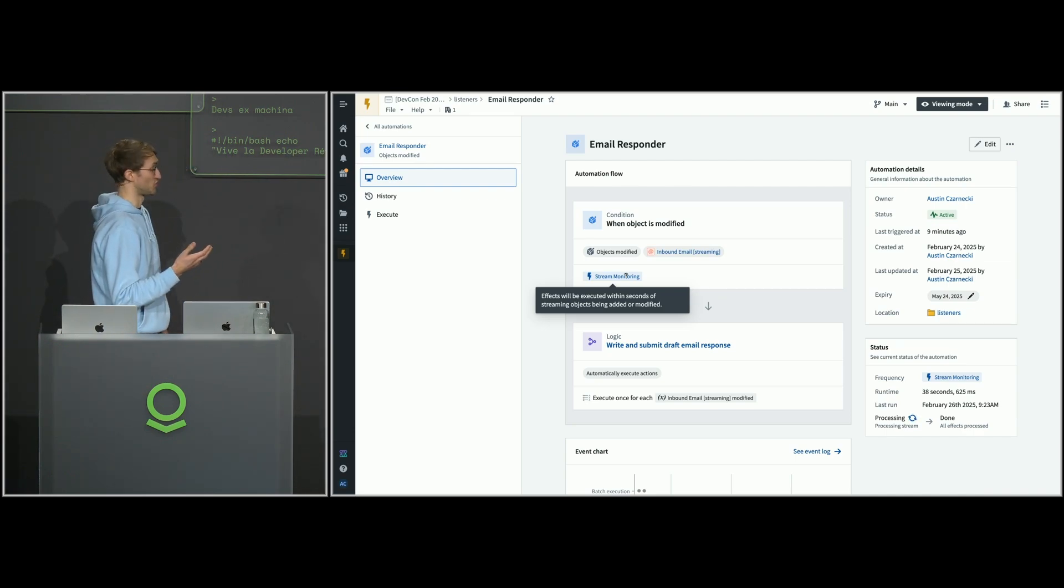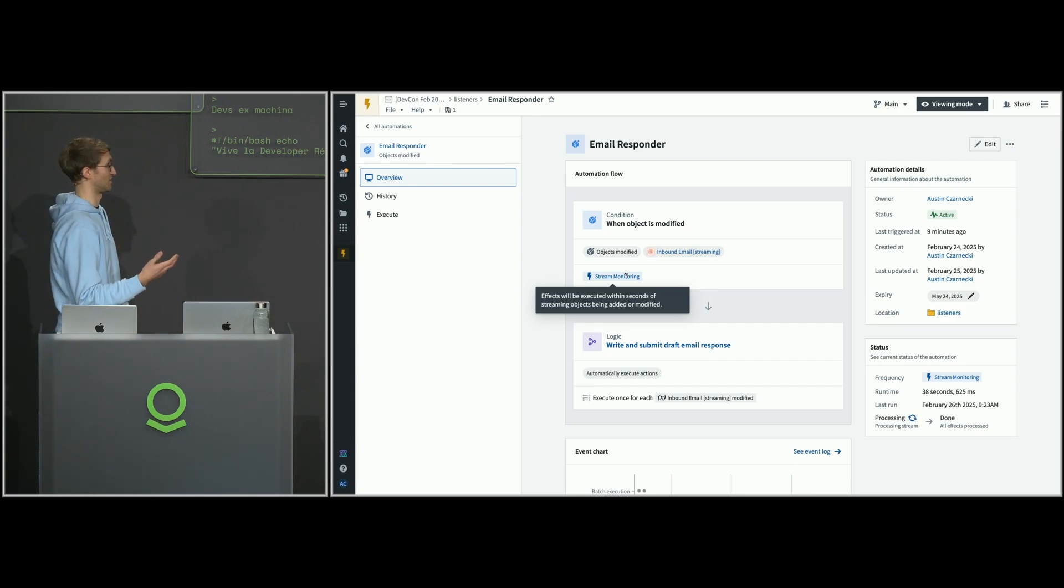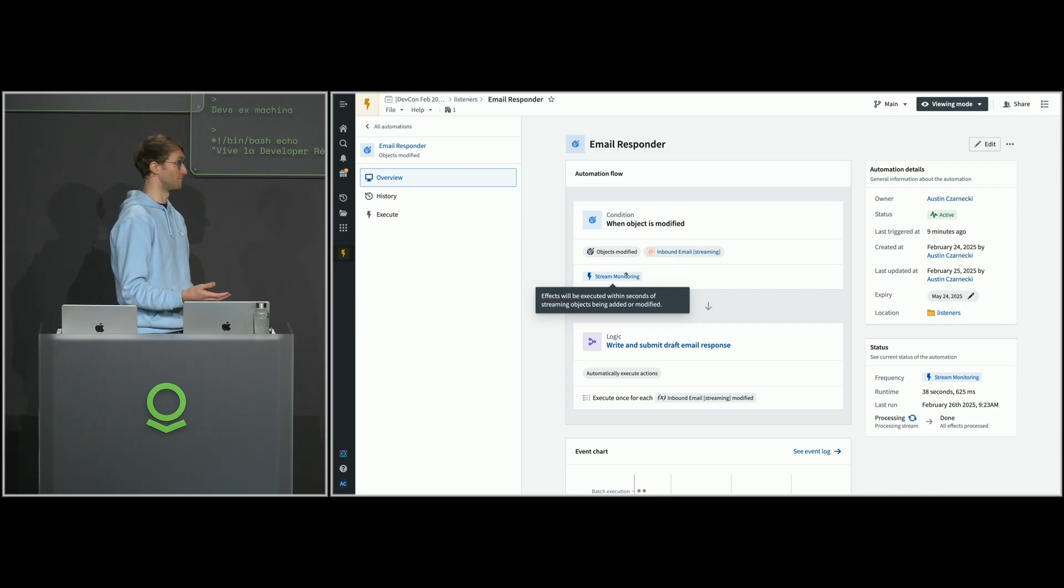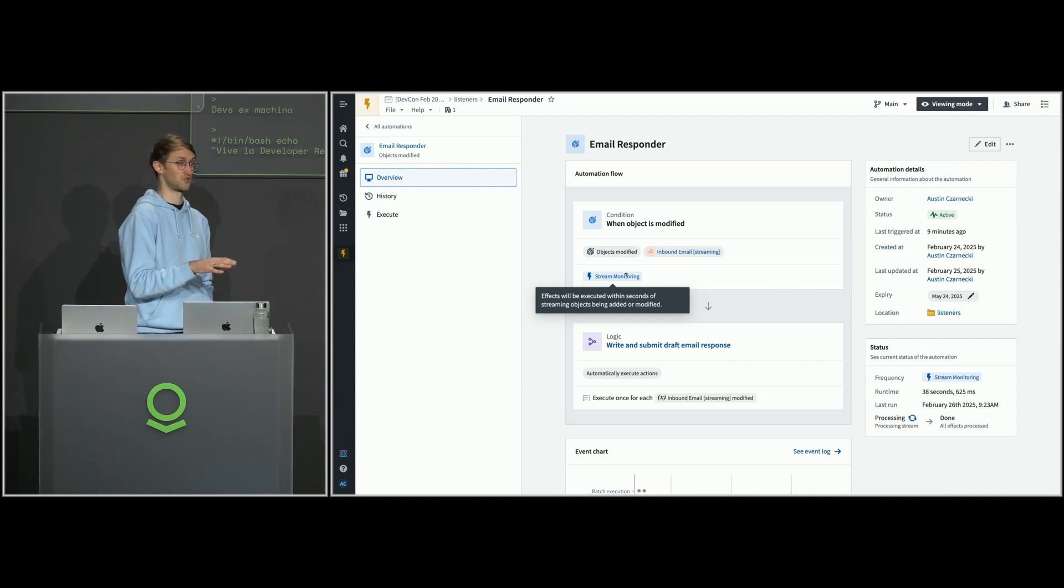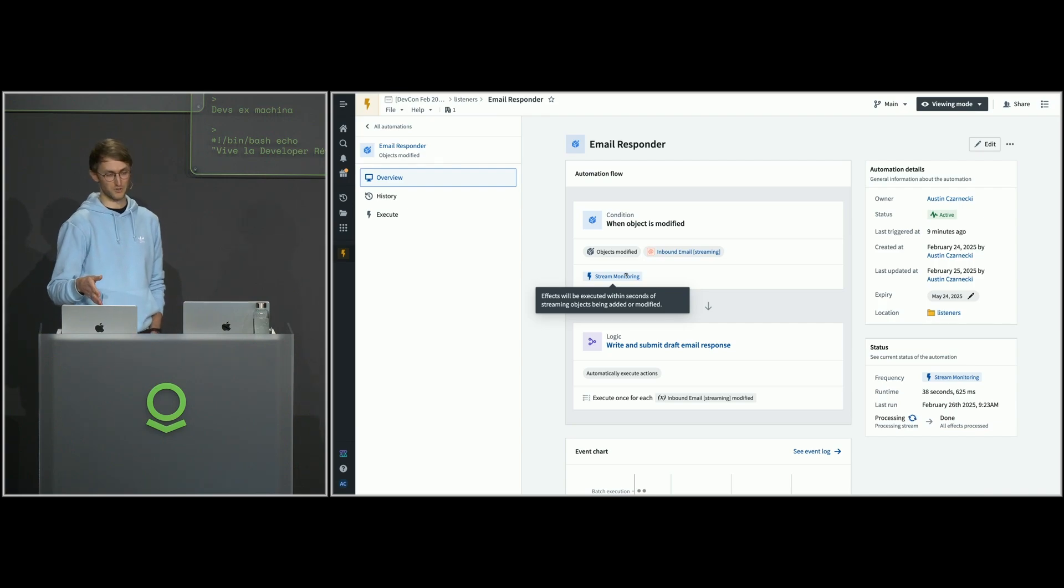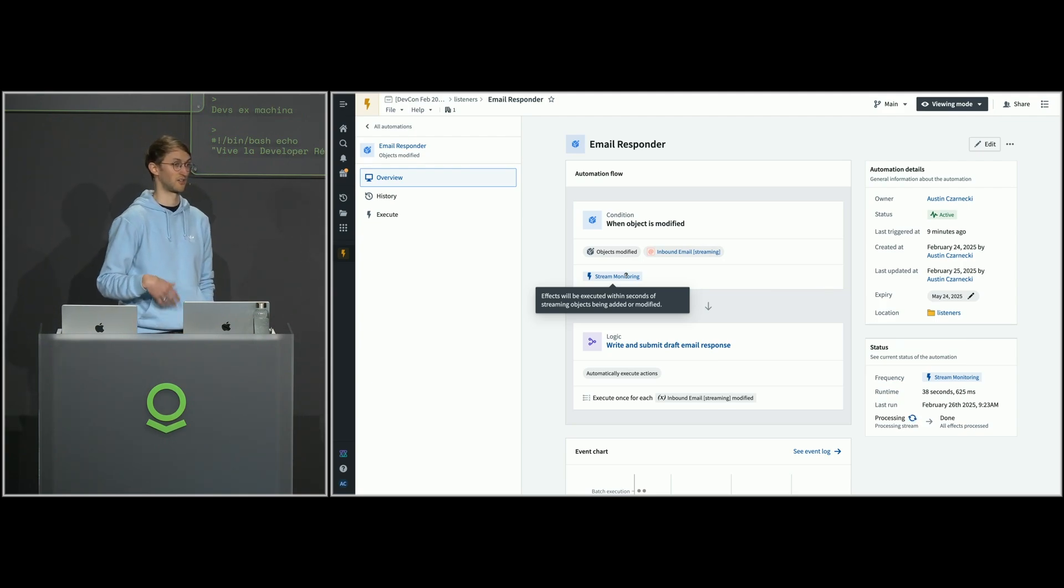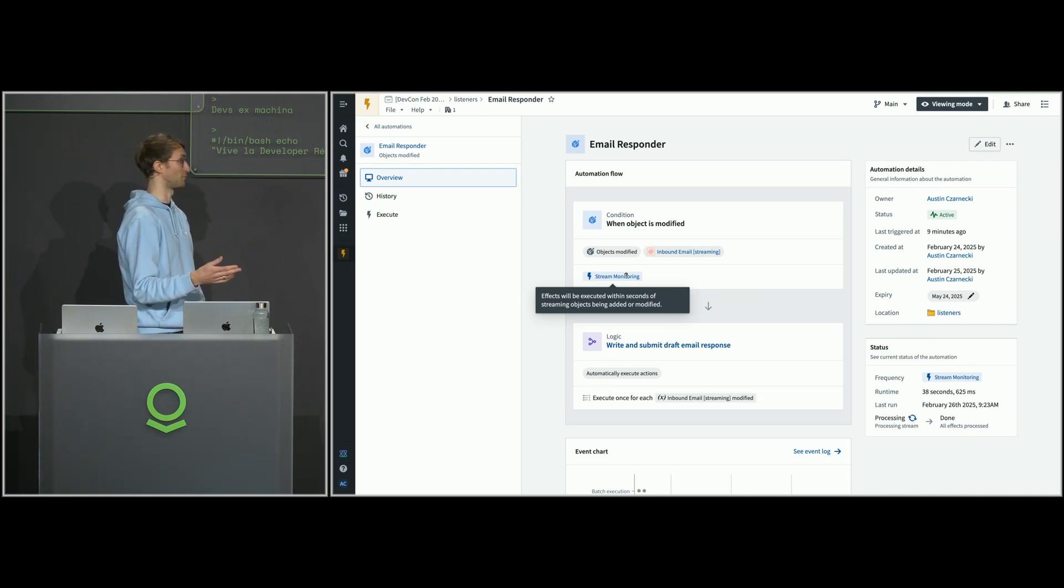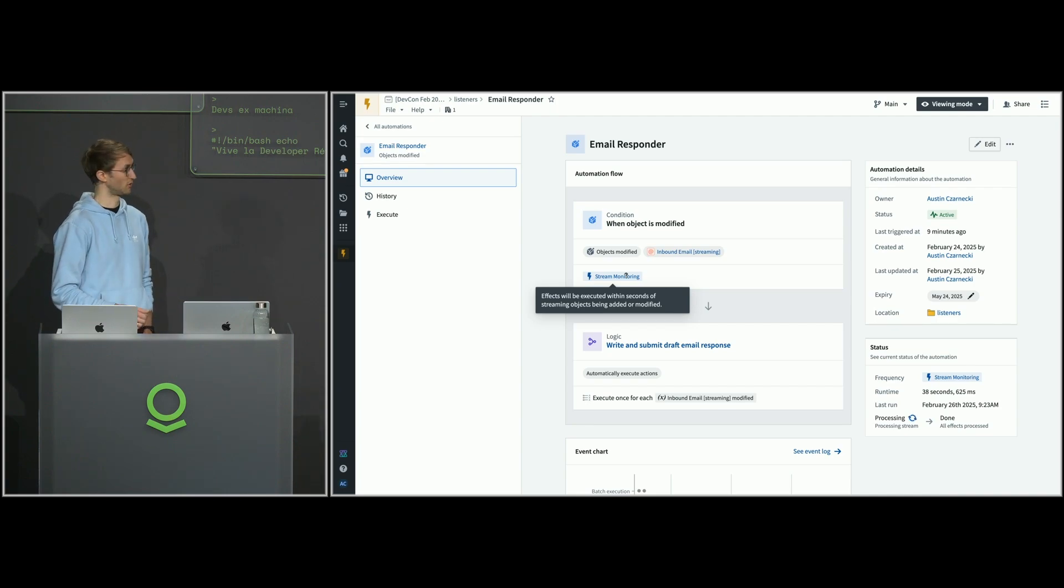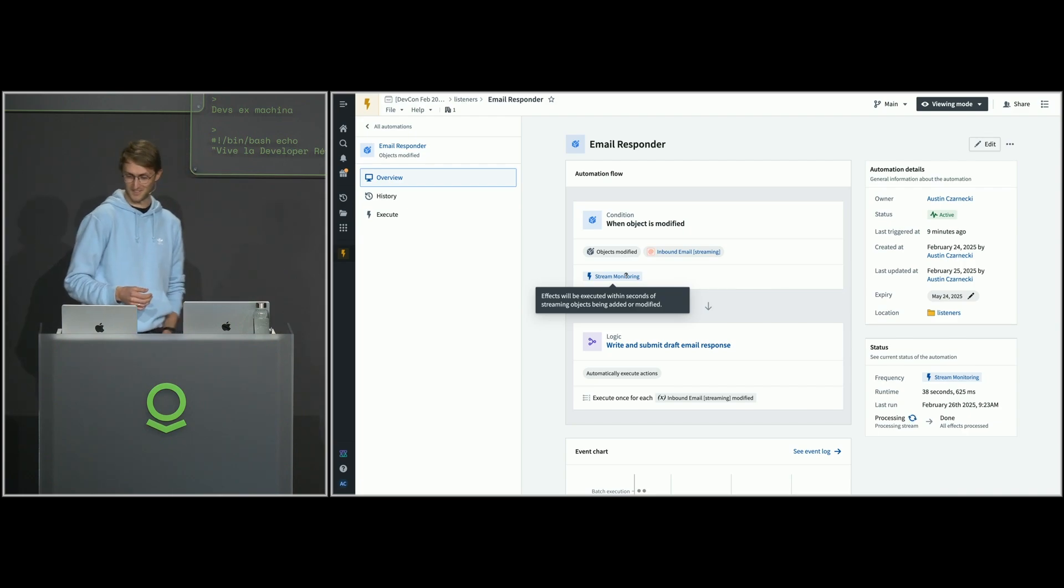One of the things to point out here in the new product feature side is the announcement of streaming support in automations. One of the things that helped make this as fast as it was to see the draft show back up in Gmail is the fact that this automation is running continuously and our inbound email ontology object is backed by a stream. You're now able to set up conditions on streaming object types. It's also possible to set up conditions directly on streams. For example, if you don't want to deal with streaming compute and you don't need to transform the data at all, you can write an automation and run a logic function directly on the raw data coming in without having to do any pipelining. We're really excited for people to use this. This is something that you can use over the next couple of days as you're building out your projects.